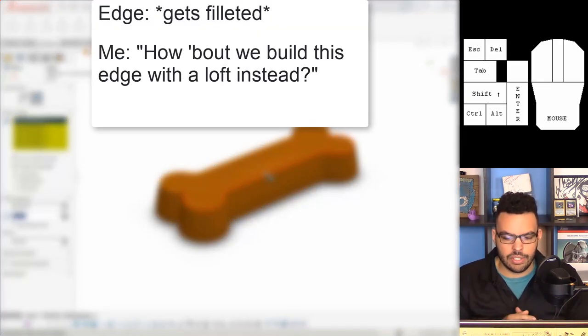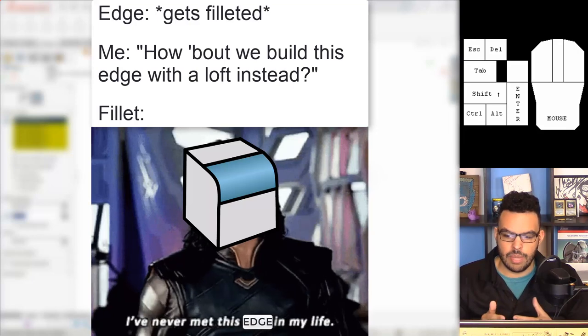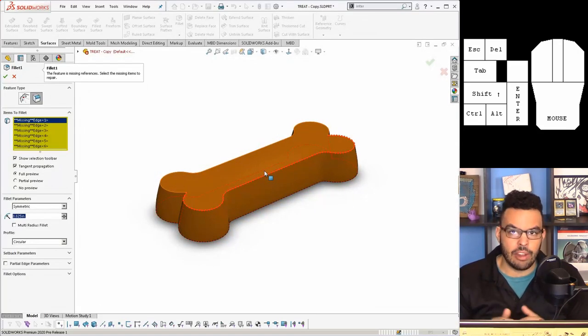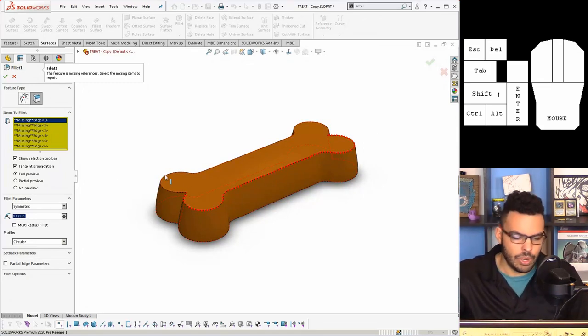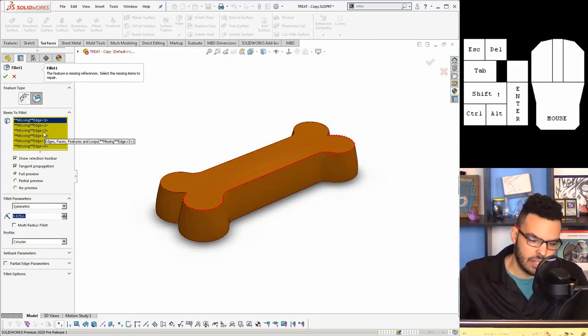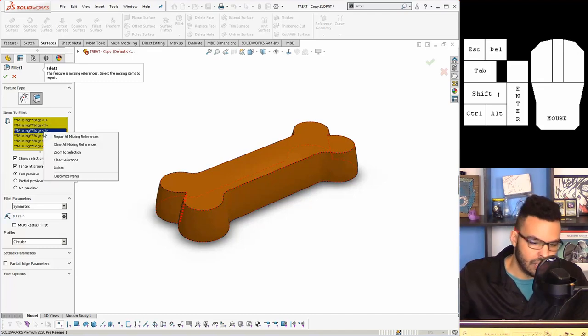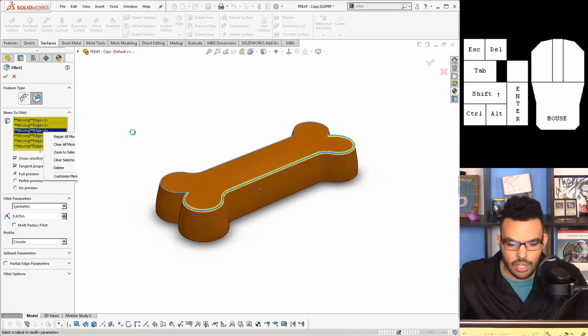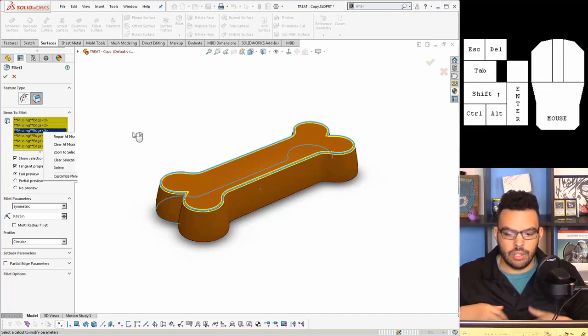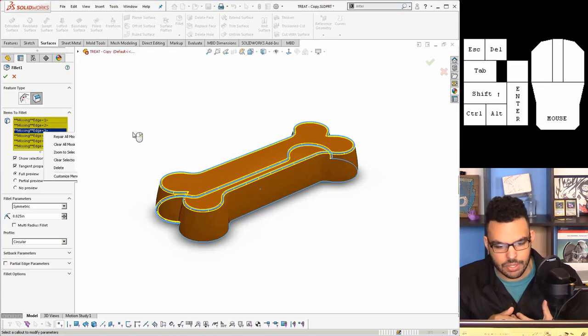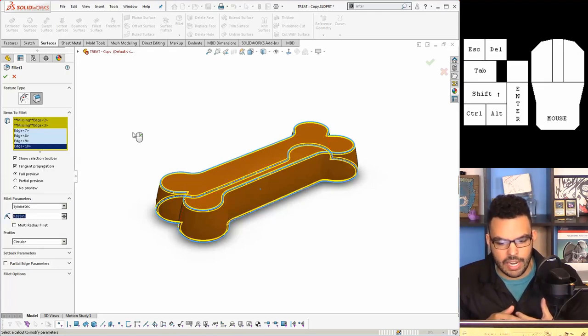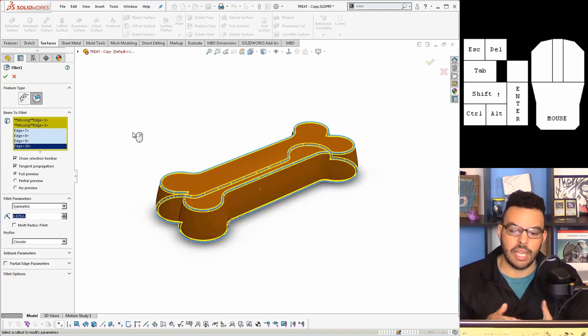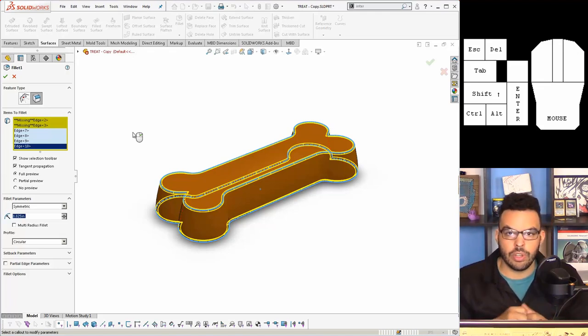So even though the edges are in the same place SolidWorks sees them as different things. But in 2020 they added a pretty clever new feature where instead of having to delete these and reselect these I can actually just right click and then say repair all missing references. And what this does is it looks for the edges that are in the exact same place and if it can find an edge to replace there it will do so. So you can see most of my edges have been replaced but there's two left over that it didn't do anything.